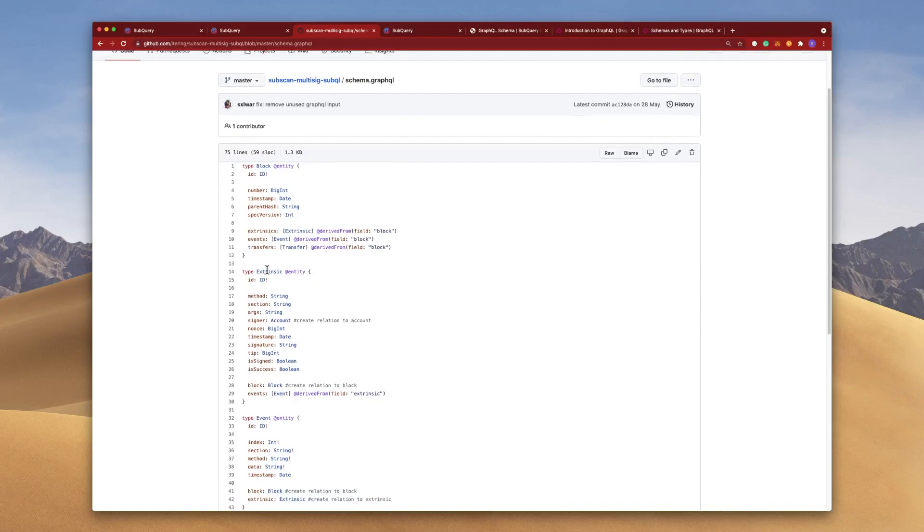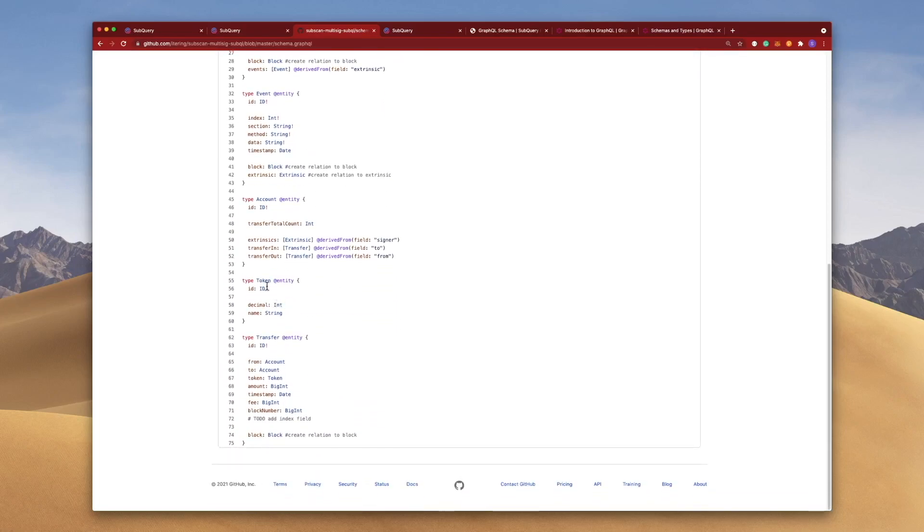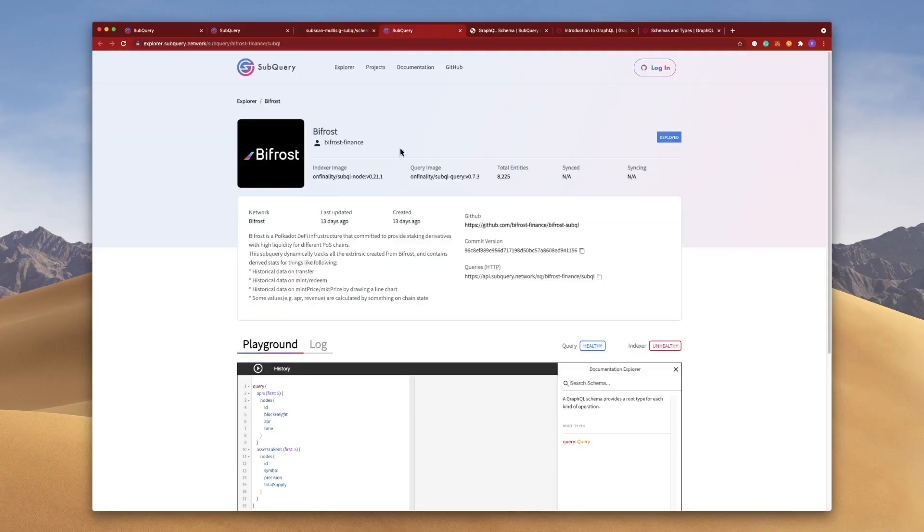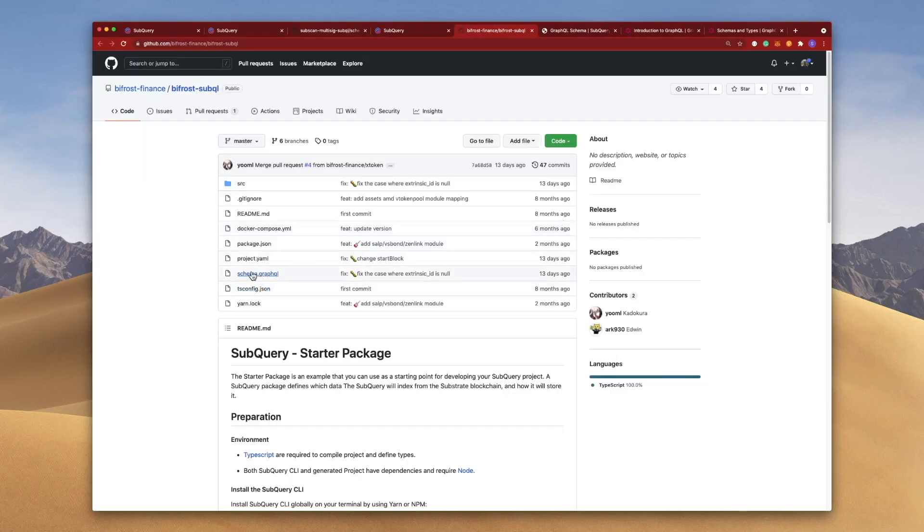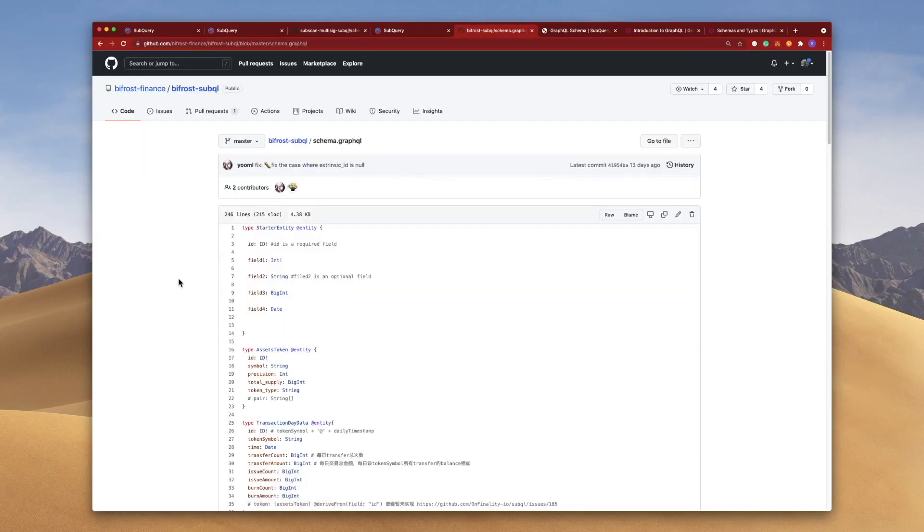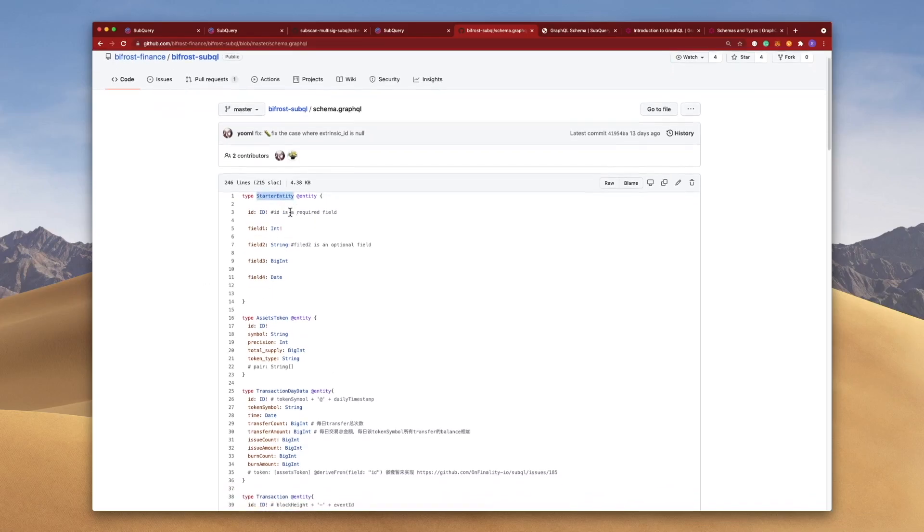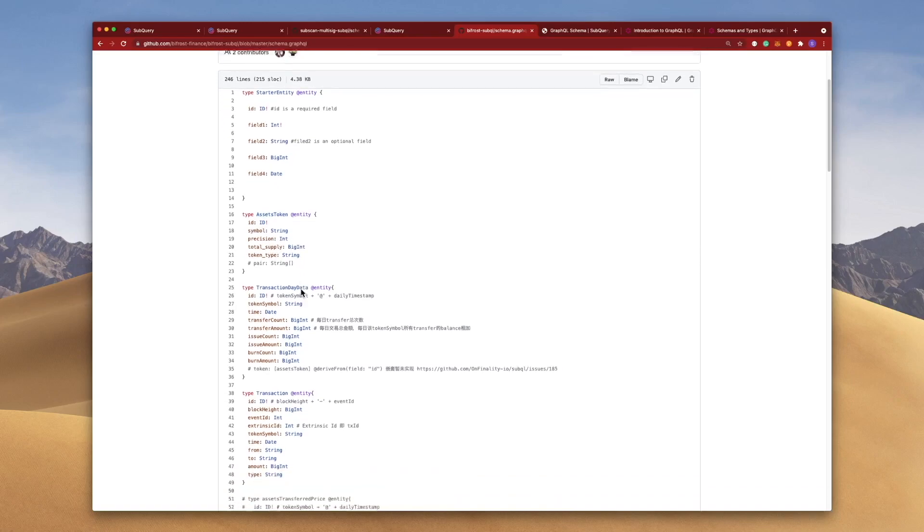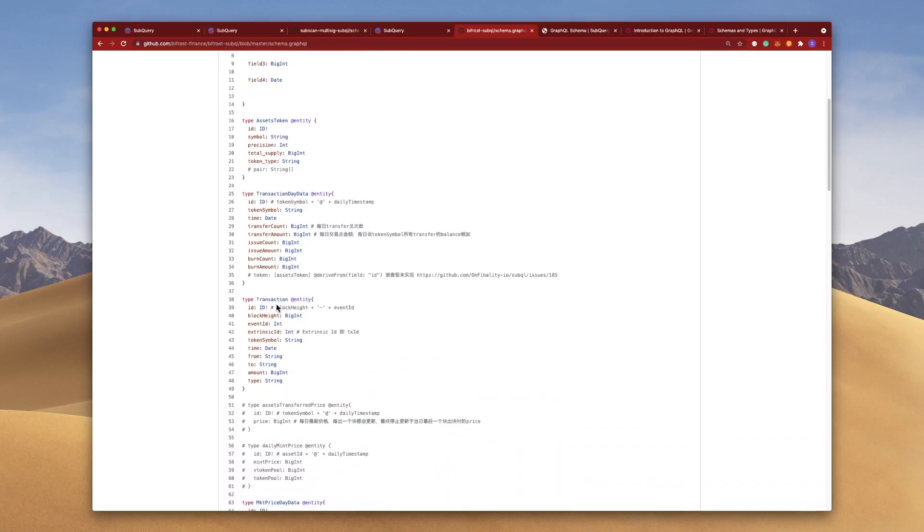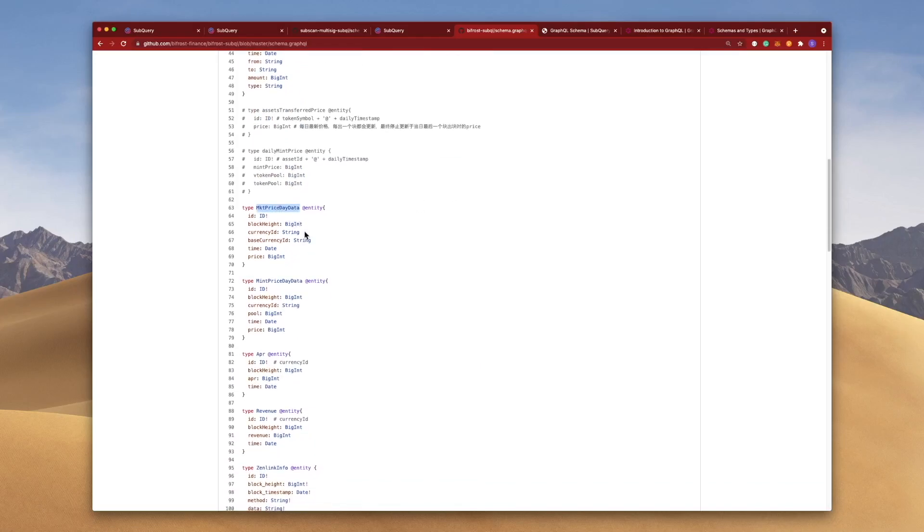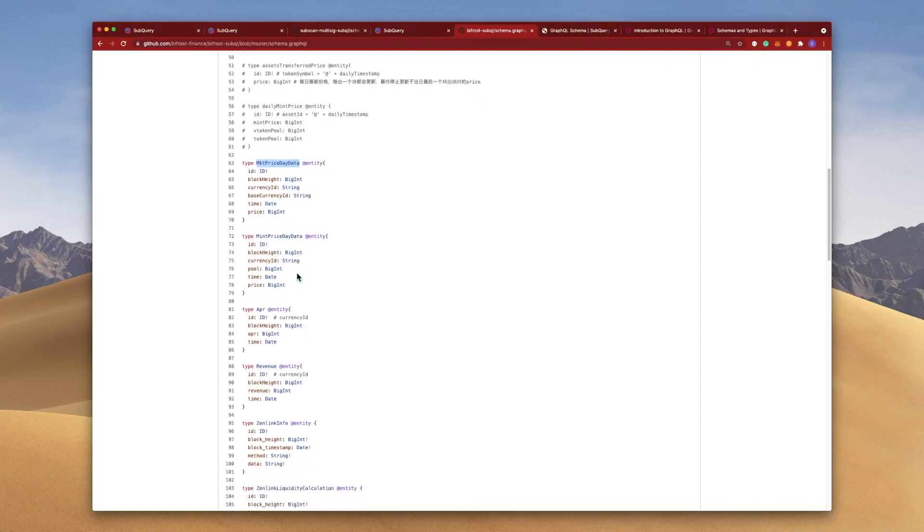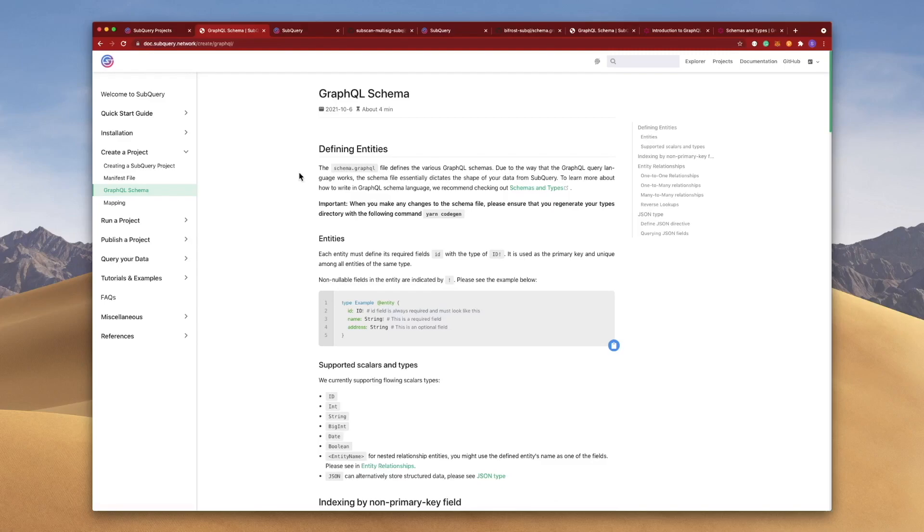We've got an Extrinsic object down below again containing a lot of the fields that you can actually extract from a Substrate blockchain. And scrolling down we've got Events, Accounts, we've even got Tokens and Transfer as well. If I take a look at another one here such as Bifrost, let's open this one. Jumping into the schema.graphql file again we've got the default starter entity. Other objects are also defined such as AssetToken where we're pulling out symbol, precision, tokenSupply, TransactionByDay, Transactions. Also note that you can comment out using the pound symbol. And then we've got MarketPrice, DayData, MintPrice. So lots of different objects in your schema file.